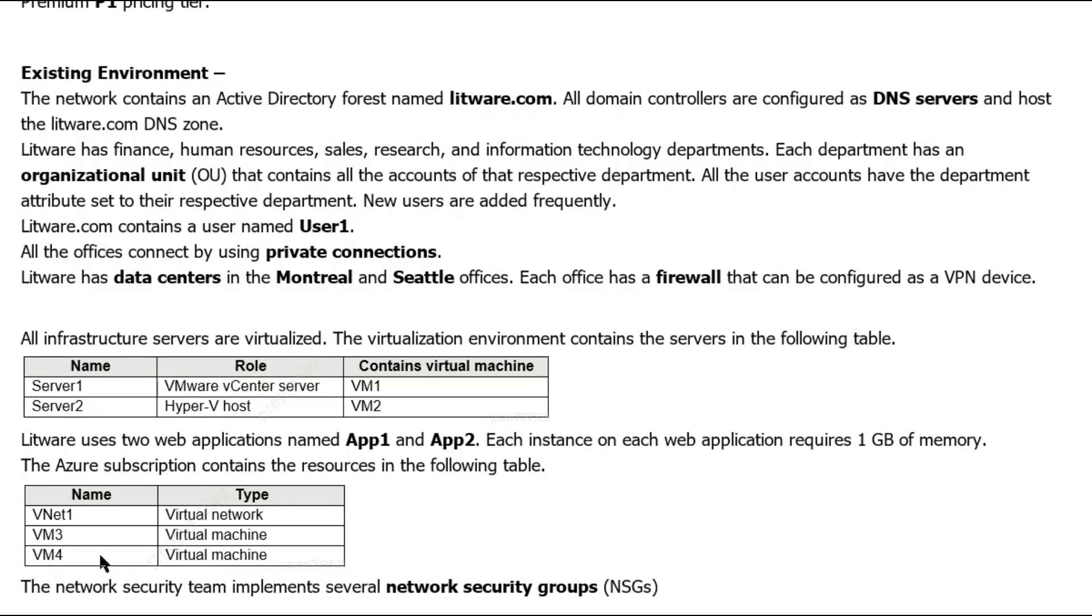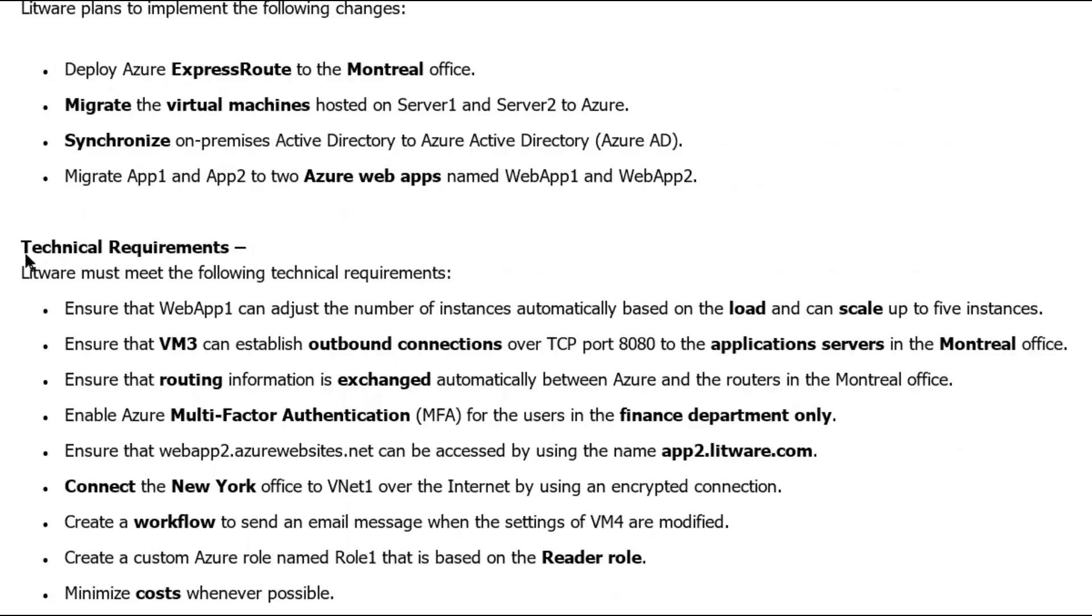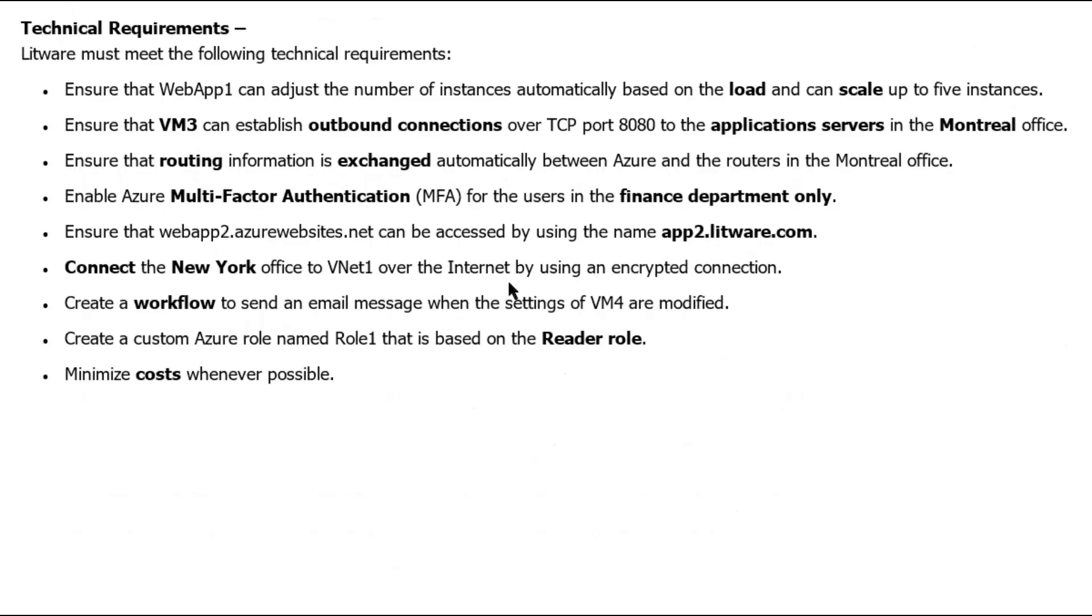Therefore, if we connect the virtual network with the New York office, it will serve the purpose. As per our technical requirements, we just need to connect the New York office to virtual network one over the internet by using encrypted connection. We will need site-to-site VPN connectivity between New York office and virtual network to fulfill this requirement.